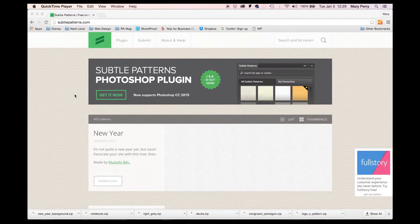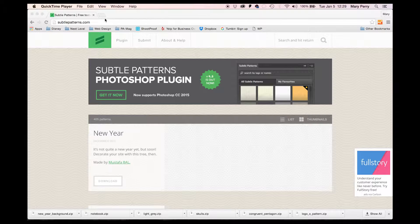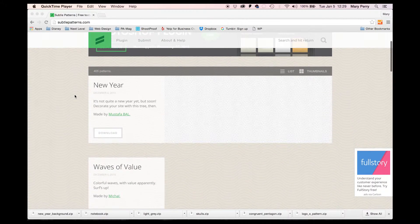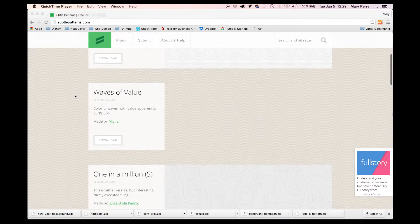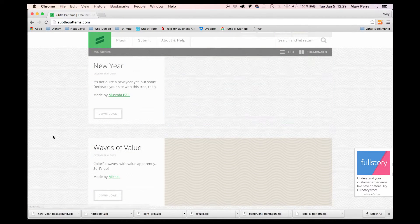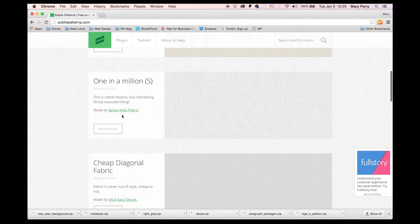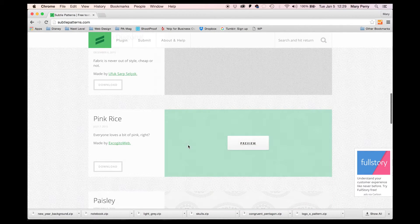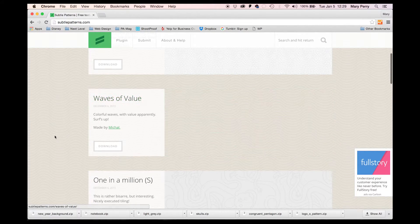We are going to add a pattern into our Photoshop patterns today. So what I'm going to do is go to subtlepatterns.com. I love this site — they have hundreds of patterns that are really nice and you can use them for free. Taking a look here, you can preview; it shows you the pattern. I kind of like this one here with the waves. We'll go with this one.